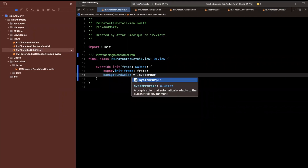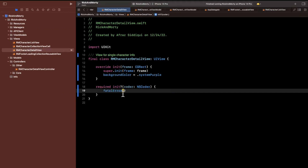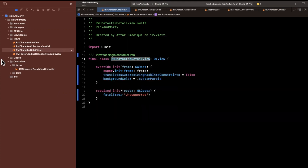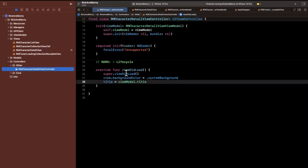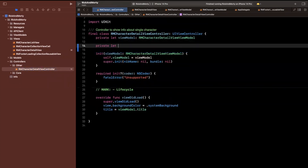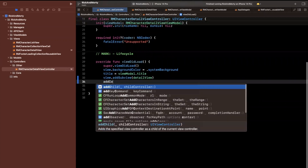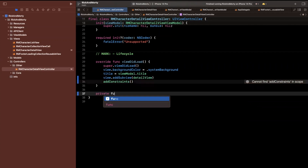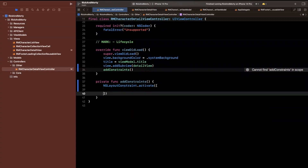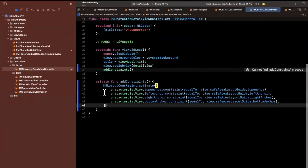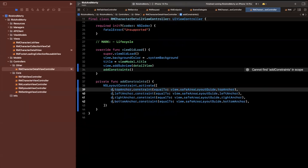This is the view for single character info. We're going to override the initializer, set a background color of system purple, and also override the required initializer with a fatal error. We'll set translatesAutoresizingMaskIntoConstraints to false. Then we'll stick this view into our controller by adding it as a subview, pinning it to every corner of the safe area layout guide using NSLayoutConstraint.activate.